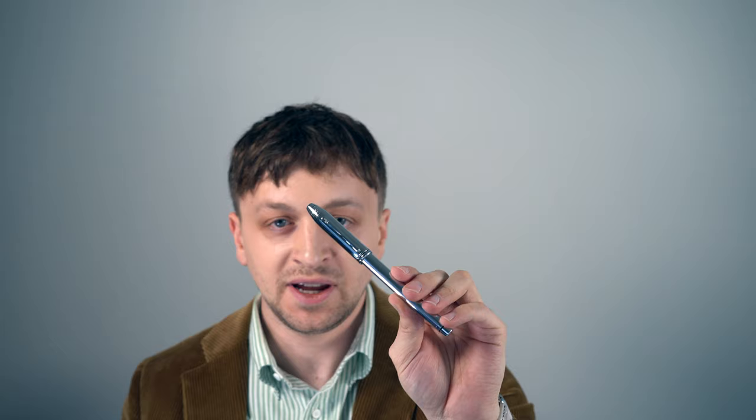In this video, I'm going to be reviewing the Cross Townsend Fountain Pen. I'll go over the specs, do a writing sample, and tell you what I like and don't like about the pen coming up.